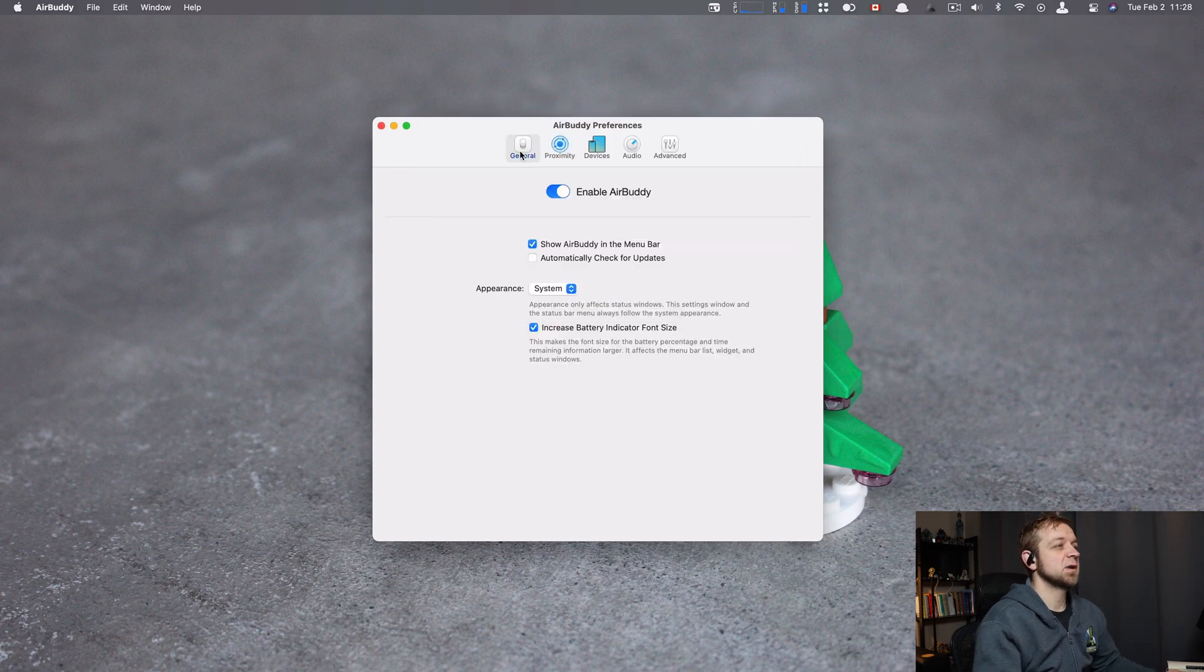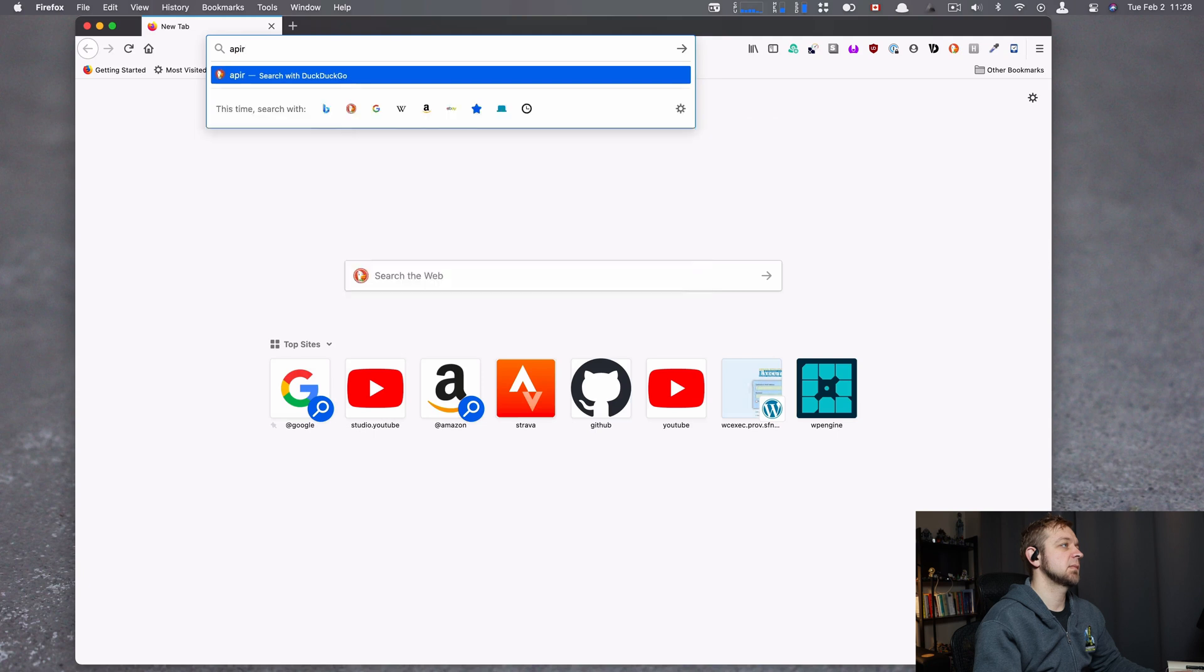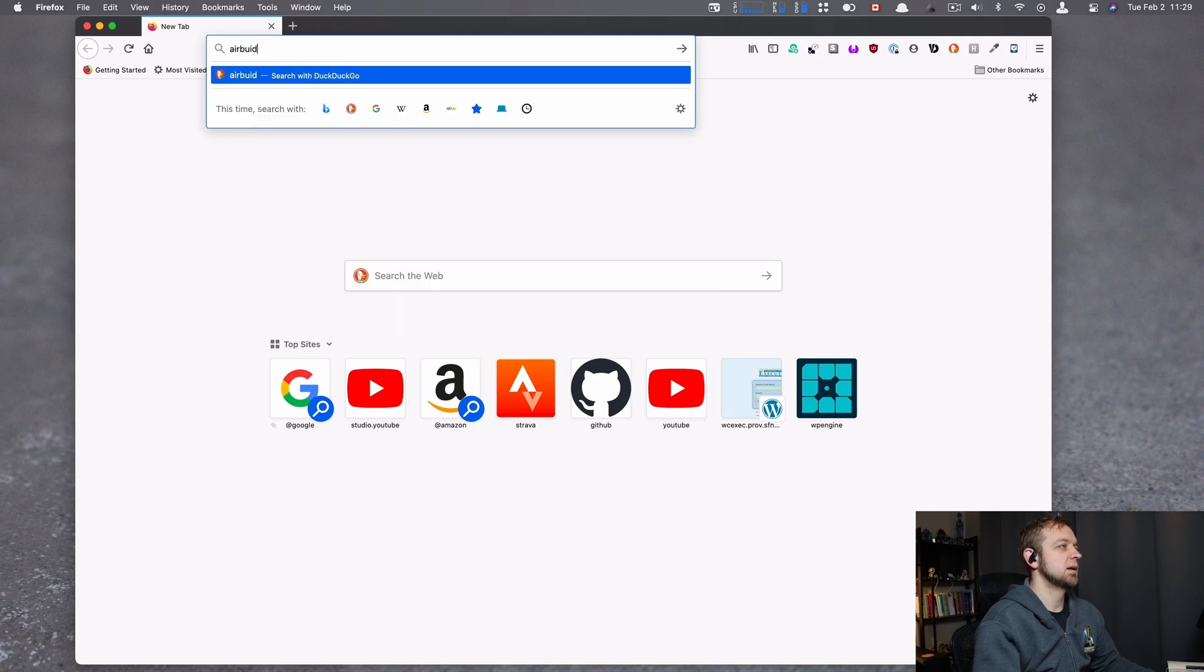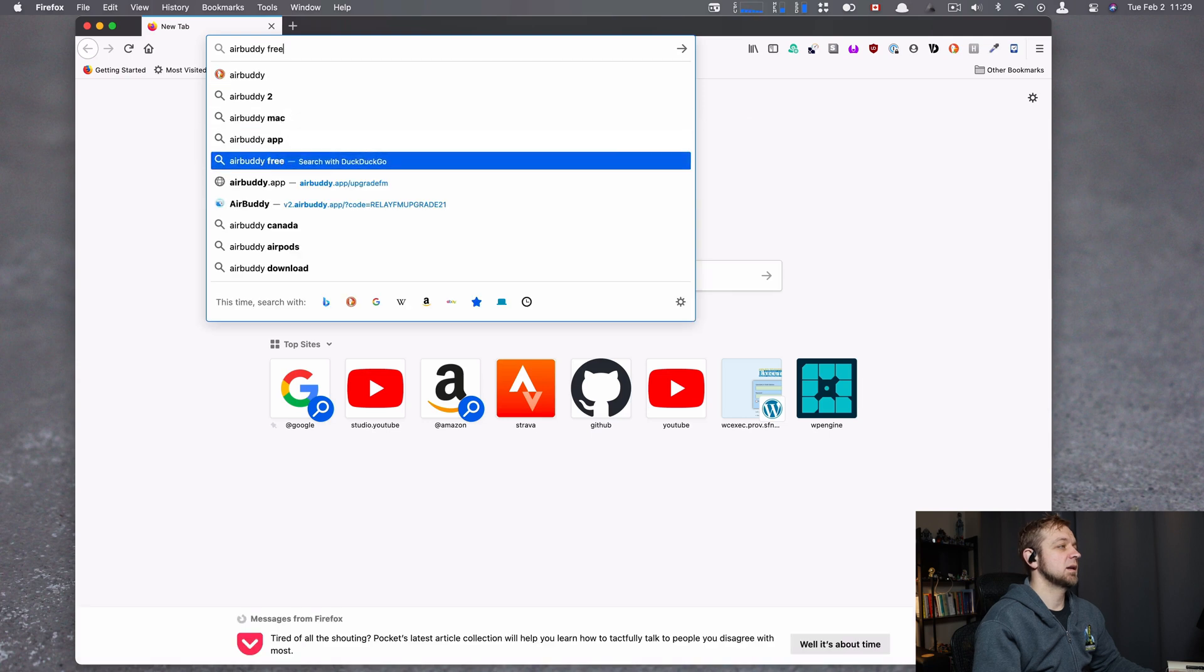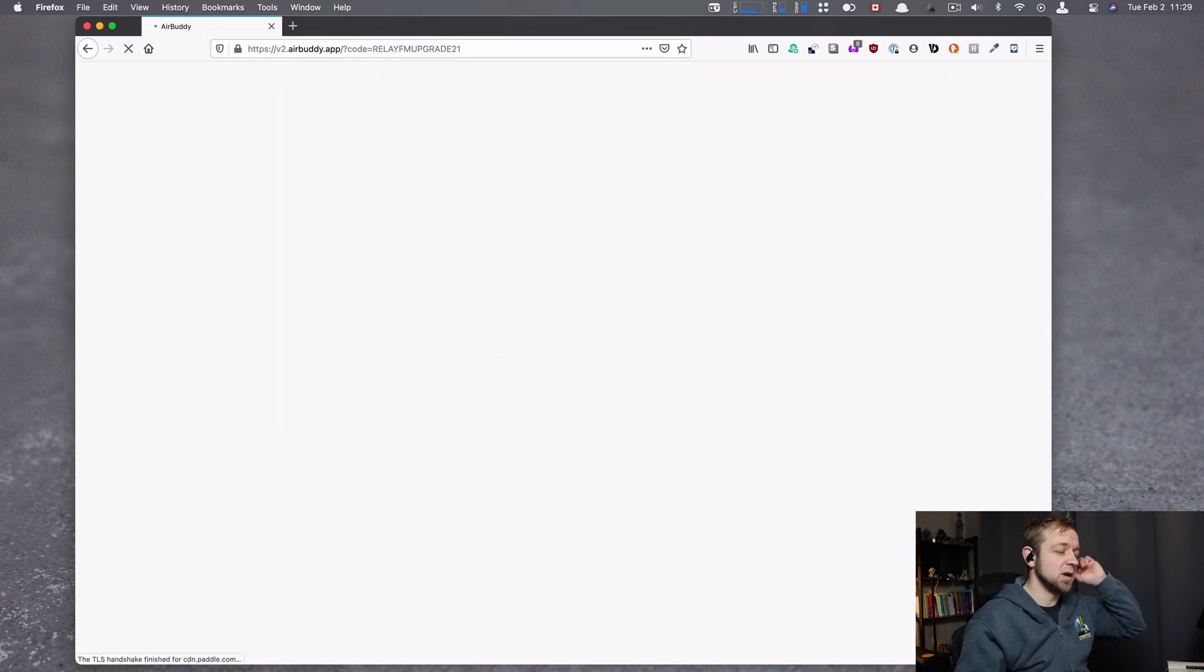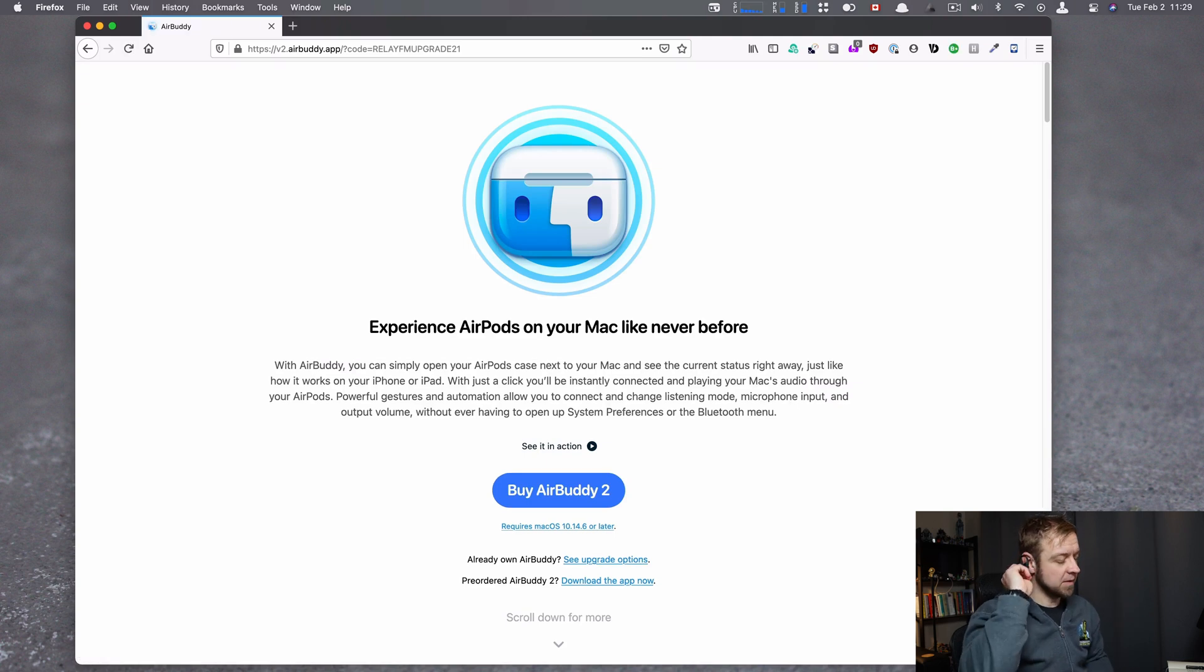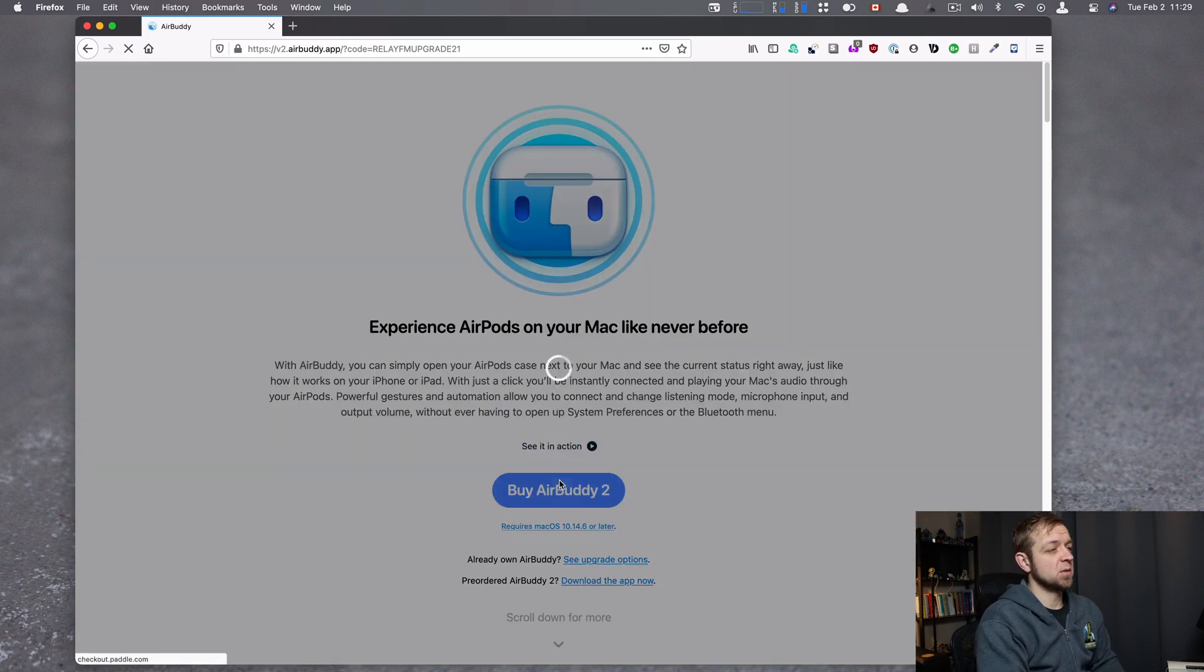If I open Firefox, we can see, if I could type AirBuddy. I found it through Upgrade, the podcast Upgrade from RelayFM. This is the site. Just go in, buy AirBuddy. I've already bought it.